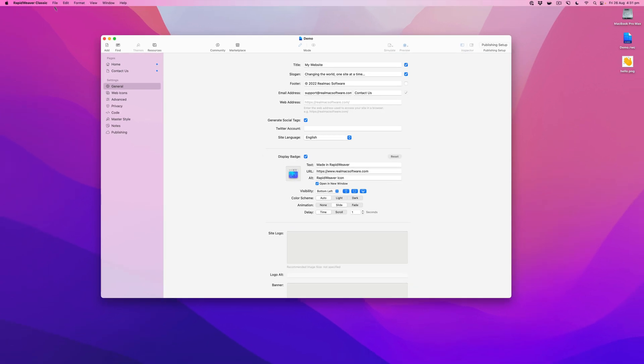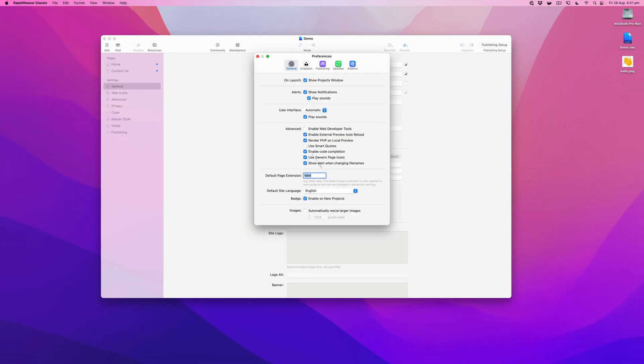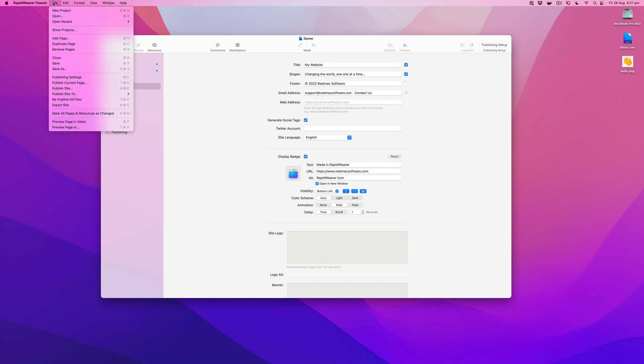Or for all new projects you can go to the preferences and you can uncheck this, and that will disable the badge from appearing on new projects.